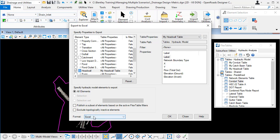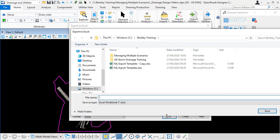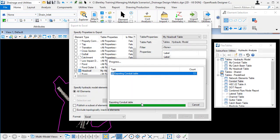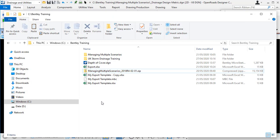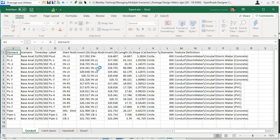We can choose whether to export to Excel or to a CSV file. I'll leave it at Excel. Click OK. I'm just going to create an Excel spreadsheet. Name it.